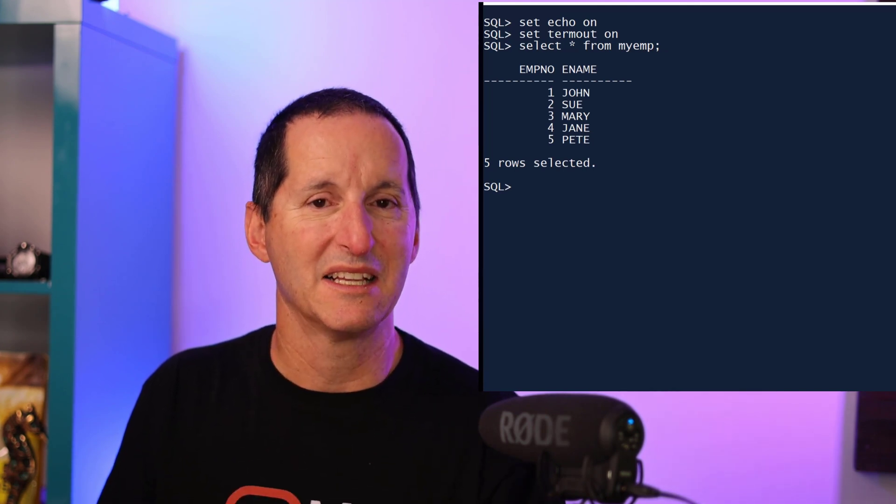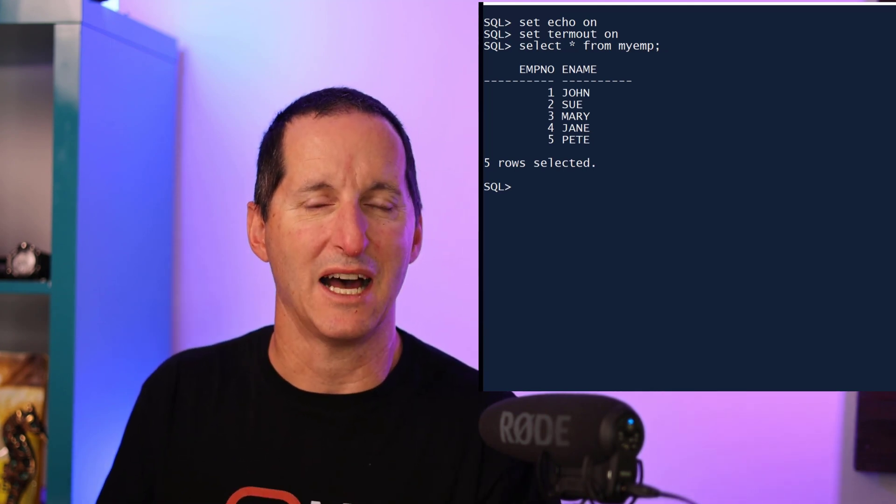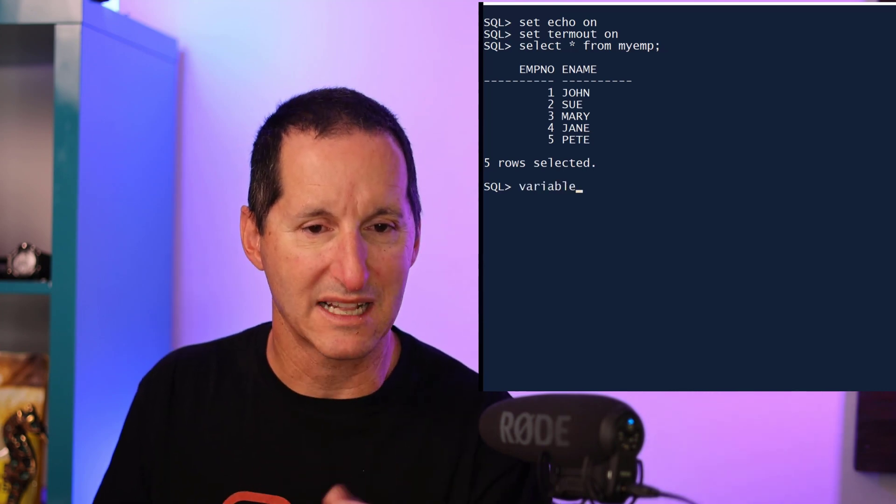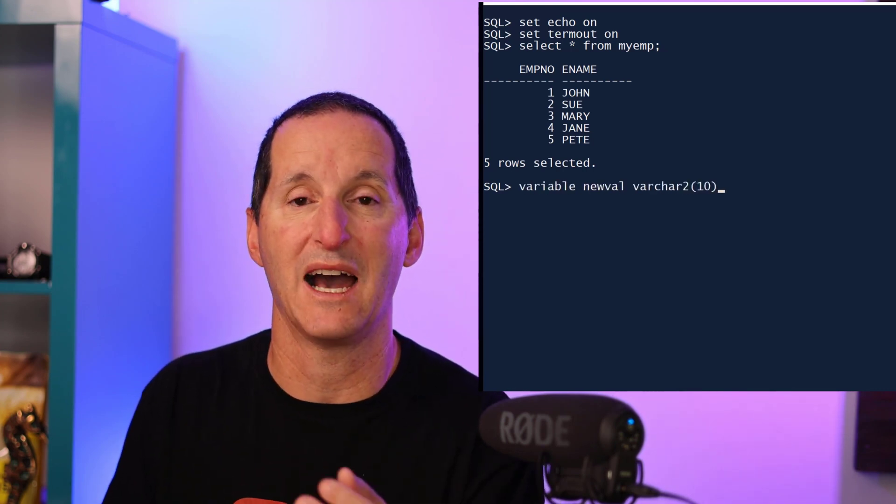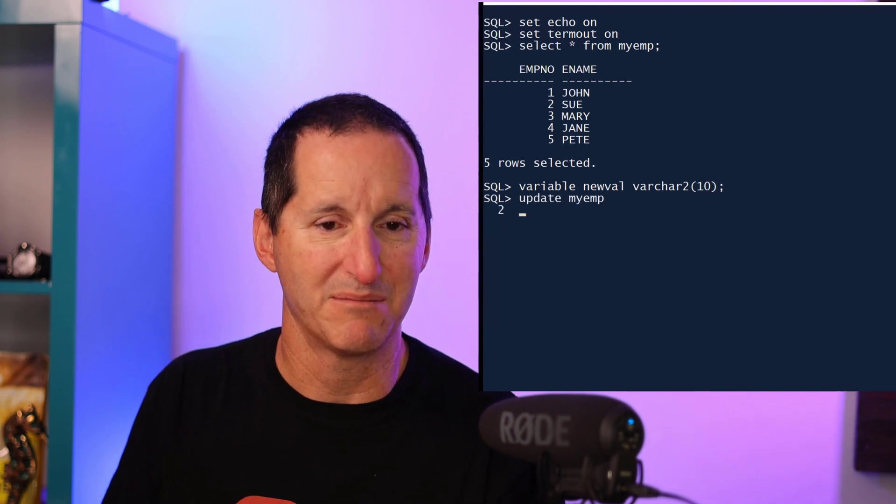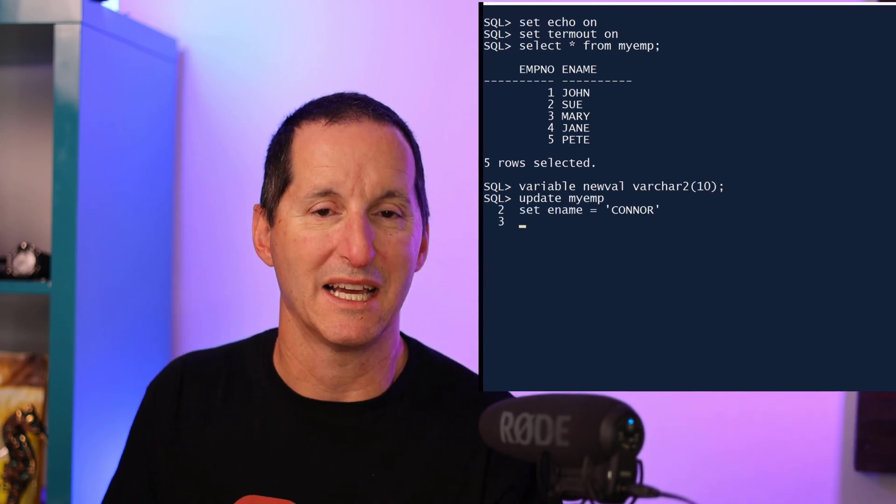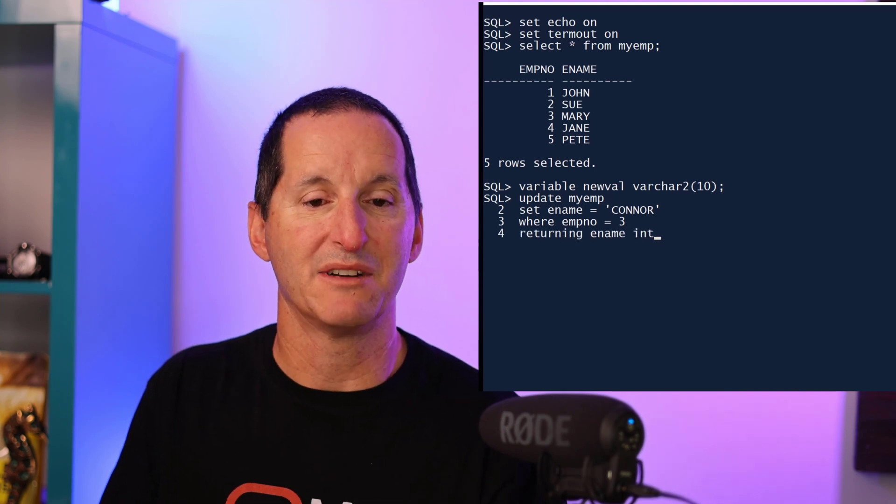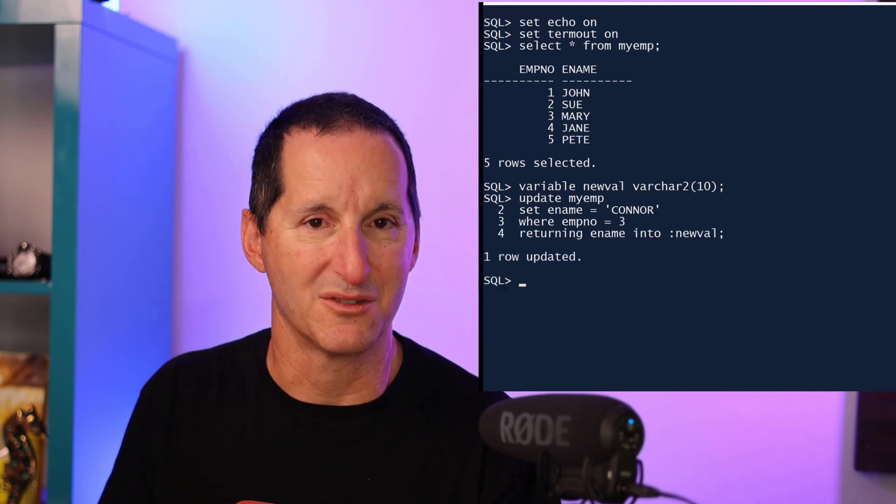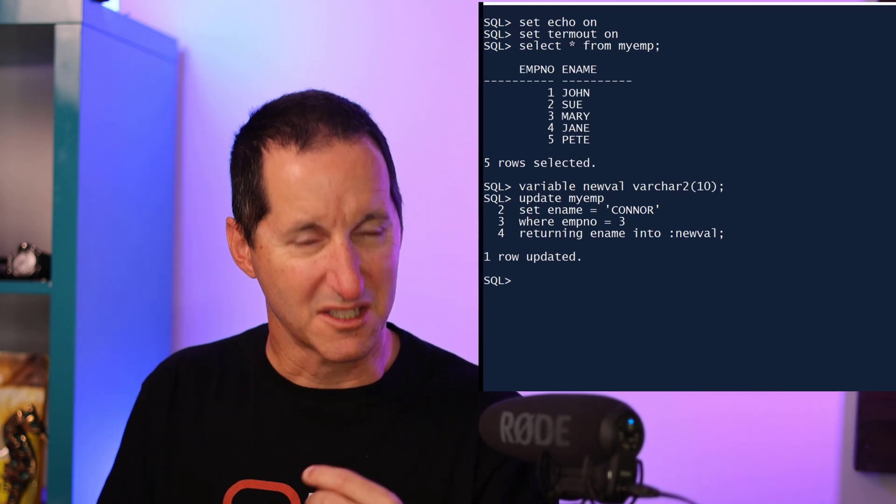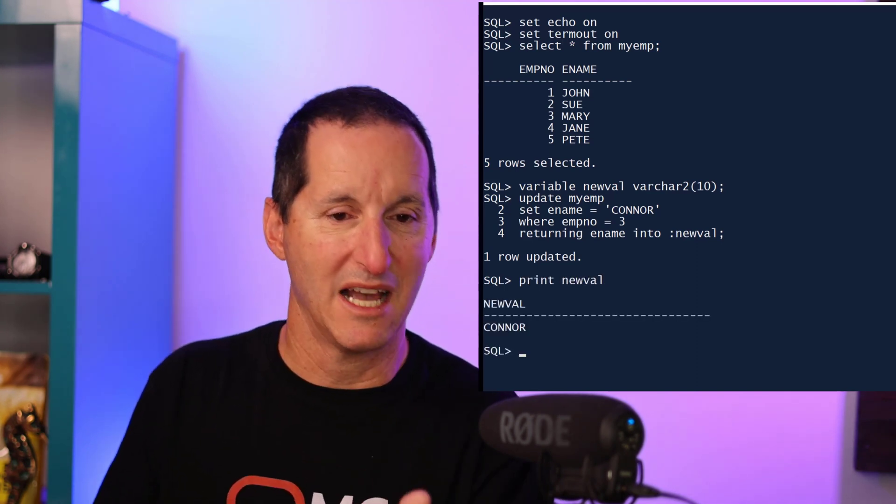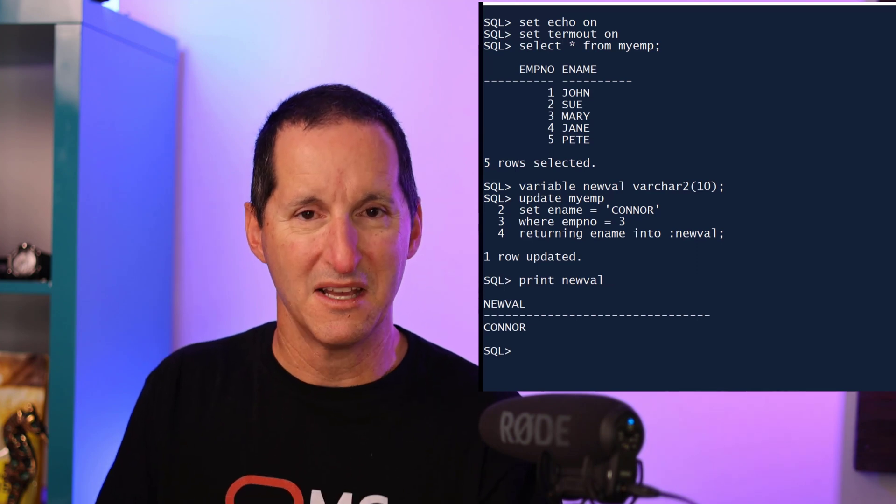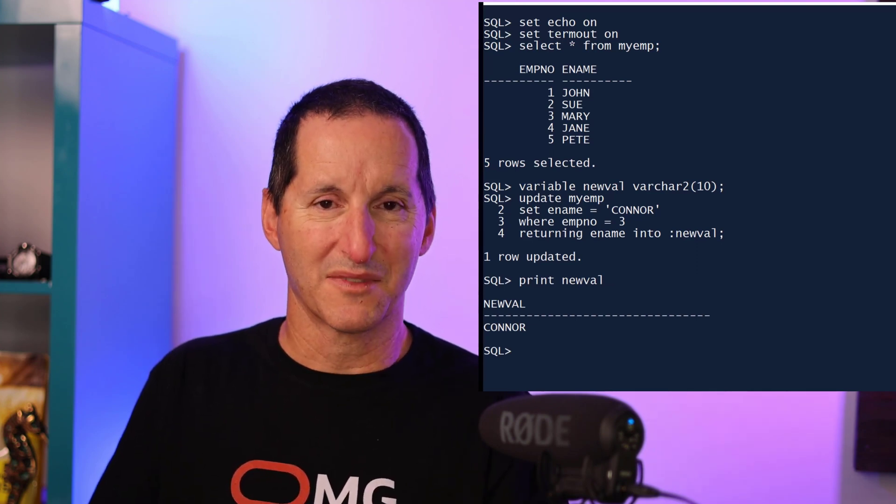I mentioned that an insert is very useful for getting a value of a primary key back. Let's do something a little bit different—let's do an update. Now I want to get some values back, so I'll declare a variable here which is going to store our returning value. Then I'll write a simple update statement. I'm going to change the employee name to Connor for employee number three, and I'm going to return that employee name back into that return variable. In SQL Plus, I just use the print command to print out a value, and it says yes, the name is Connor.